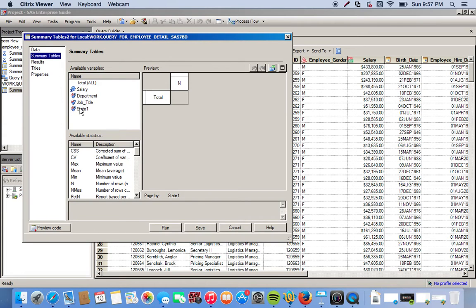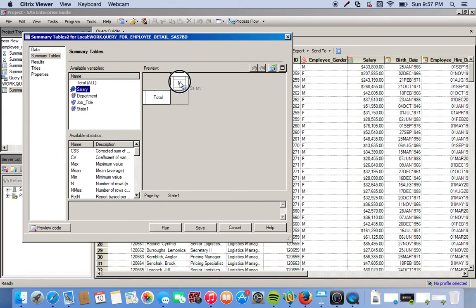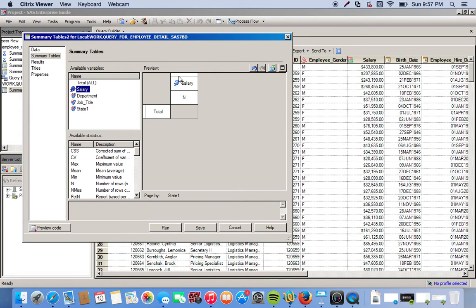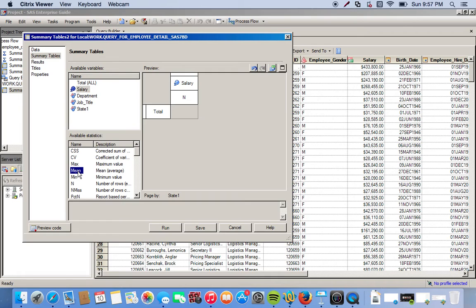For our column, our main column, we want salary. So you just click salary, drag it over here into one of these little boxes. I know it's rather confusing but when you get the hang of it you'll understand really quickly. By default it shows the number of observations for salary under that specific job title, but we don't want that. We want to see the mean, so we can click over here under available statistics, we click mean and just drag.